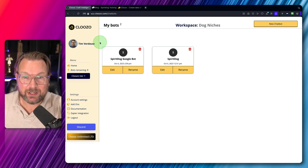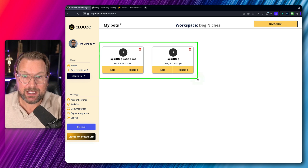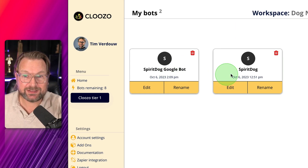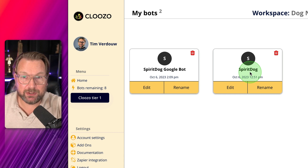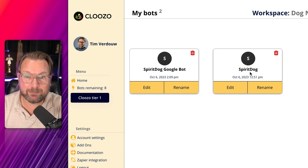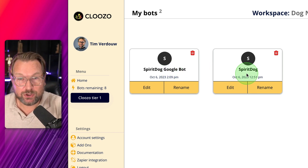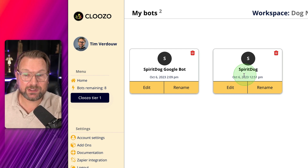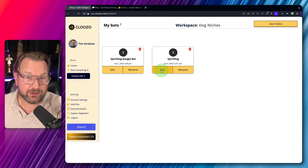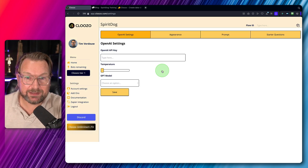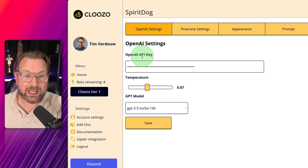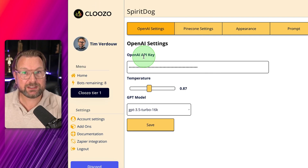As you can see, there are two bots here. The first is the Google bot and the second is the Spirit Dog bot, which is about dog training. One has been fed by Google and the other by the URLs and documents I provided. When you click on Edit, you need to add your own OpenAI key, which I think is a good thing — this way they avoid high costs for a lifetime deal. You can provide your own key, which is not too expensive, and then set the temperature, which controls the creativity of your bot.